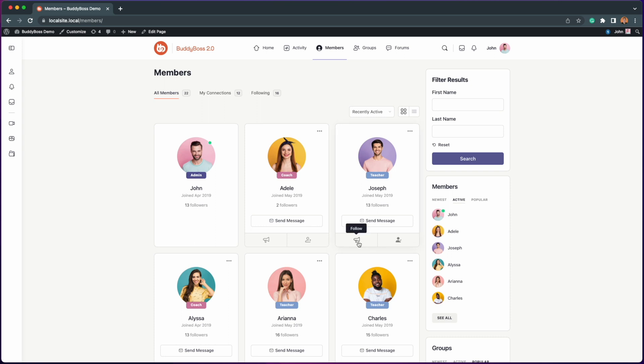Previously after connecting to another member you would need to manually click follow if you wanted to receive new notifications or updates from them. This was an additional step for your members which meant they might have missed new posts or updates because they thought they were already following each other after being connected.